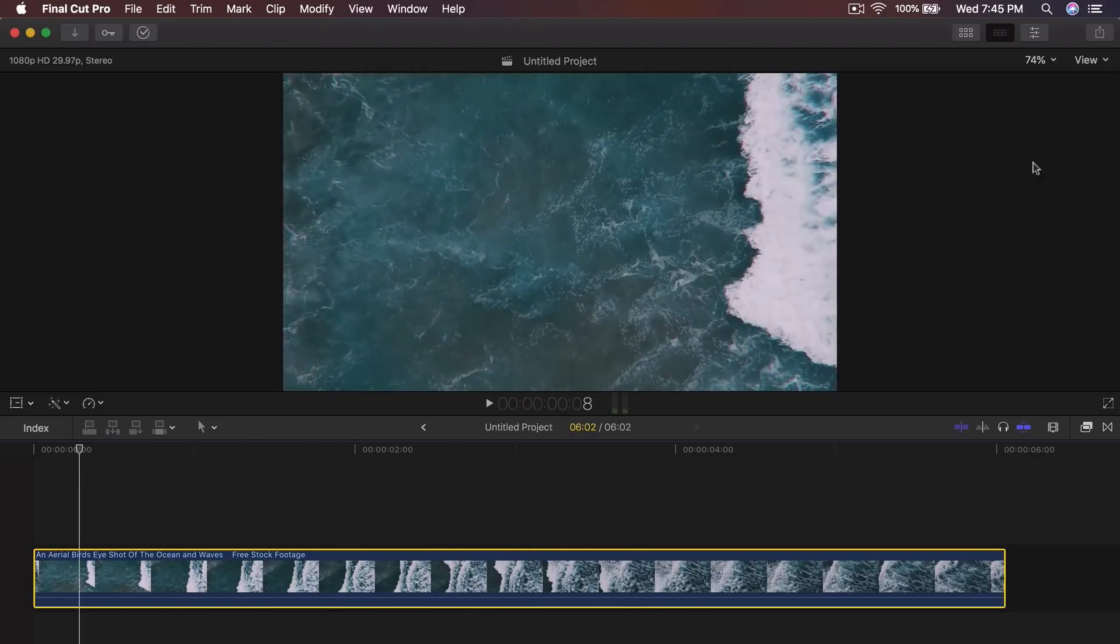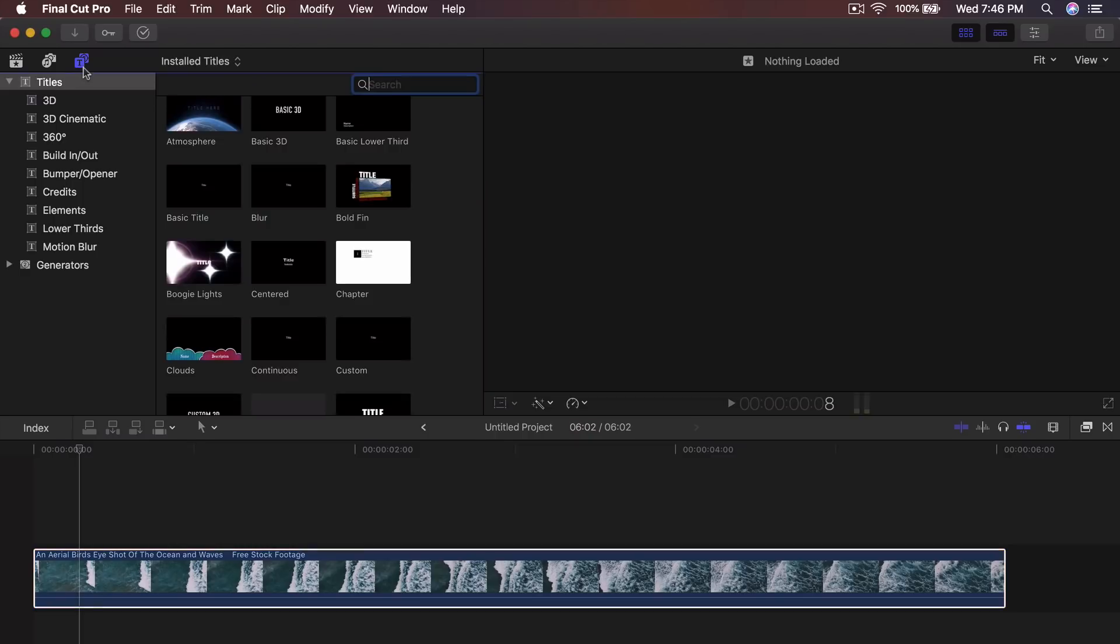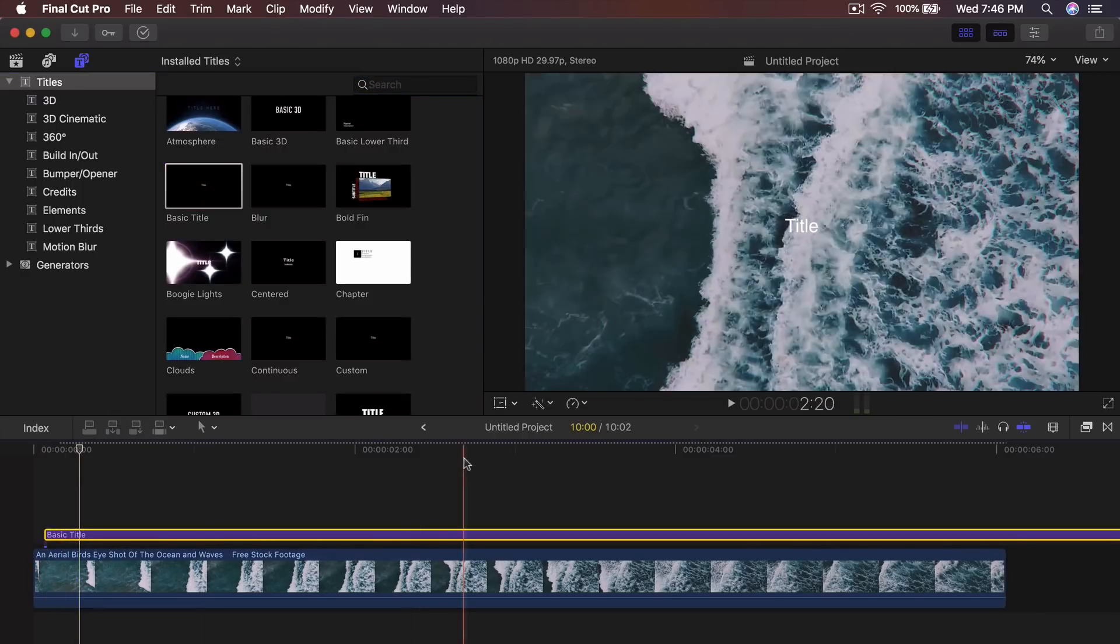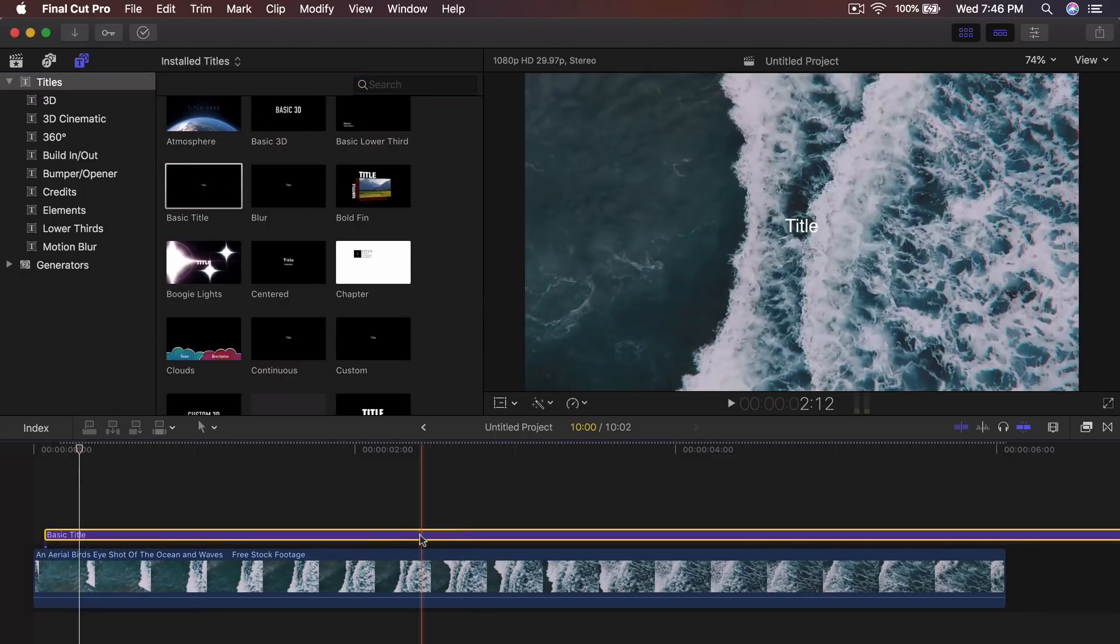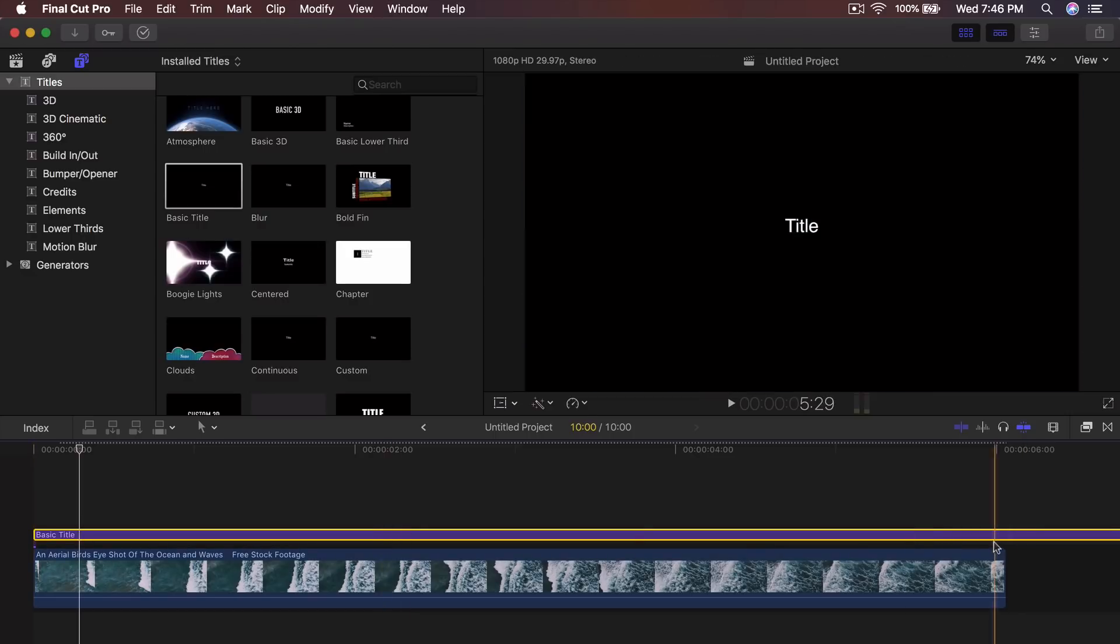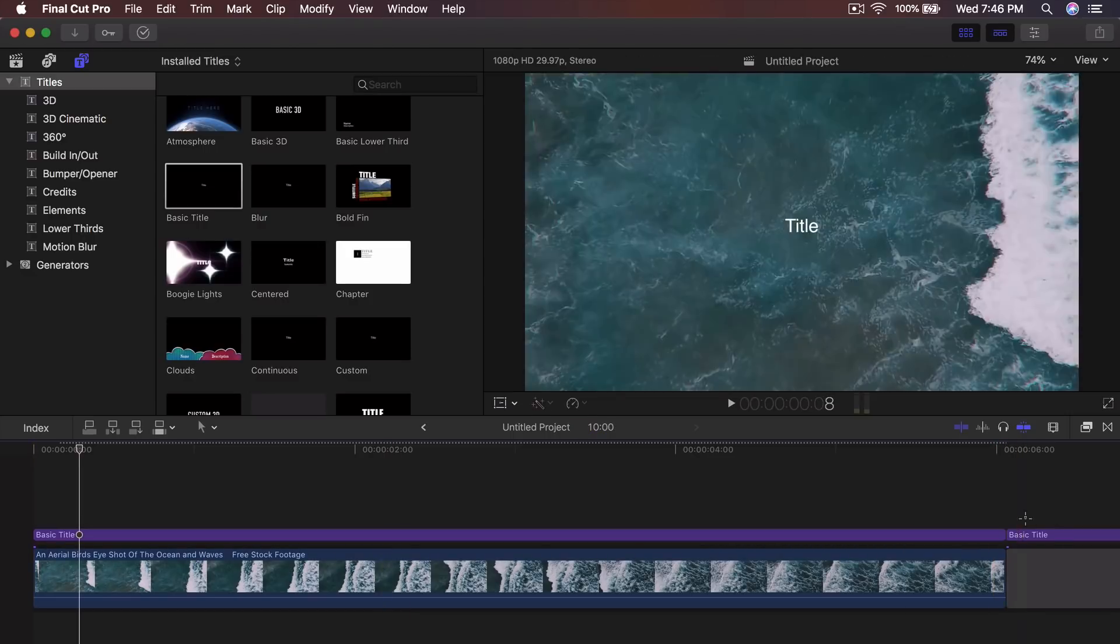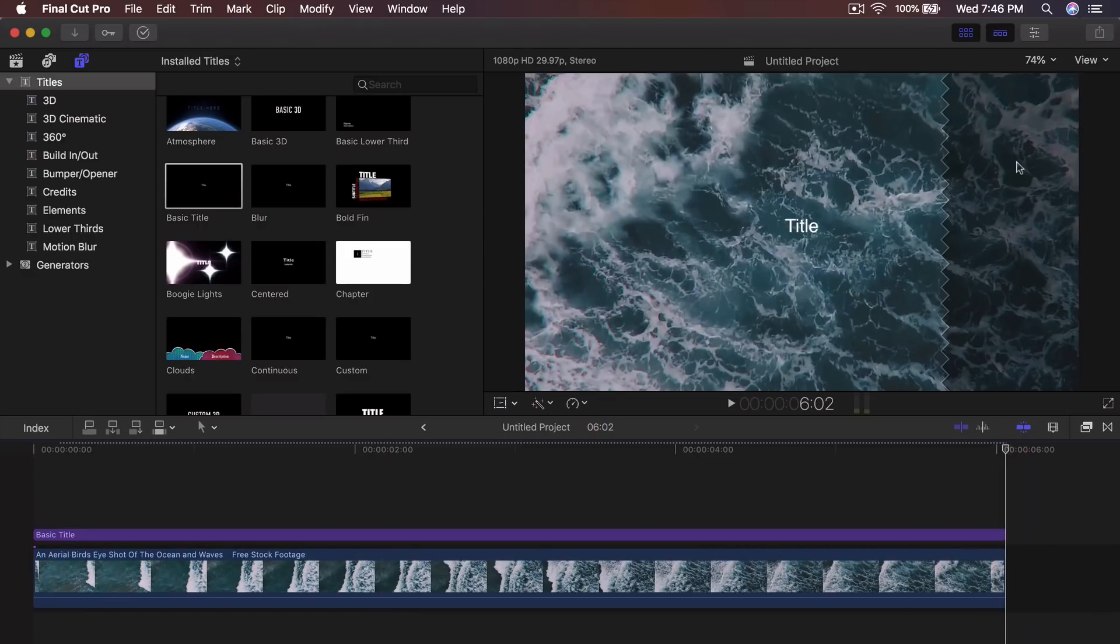So now we want to add our text. Go to the titles and generators, go to titles and drag the title called basic title above that clip here and you want to trim the ends. So delete those.